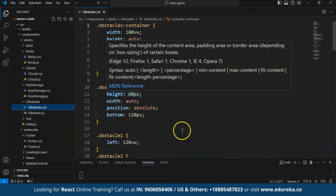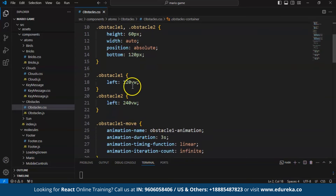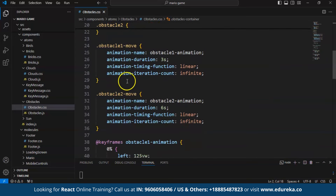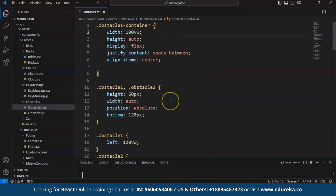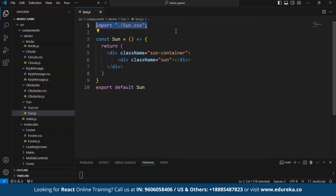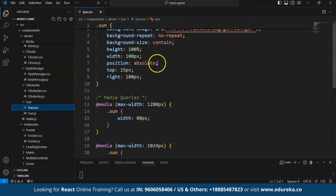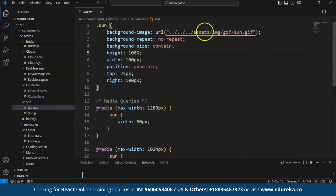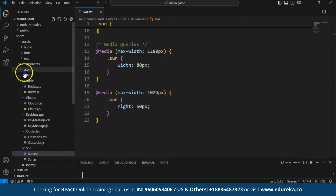In obstacle.css, we provided basic styling for the obstacle container, obstacle 1 and 2, individually styled obstacle 1 move and obstacle 2 move, keyframes, and media queries. The sun component imports sun.css and renders a sun-container div with a class name of sun. In sun.css, we provided the background GIF image, background-repeat, background-size, height, width, position, top and right, and media queries.